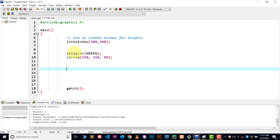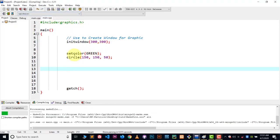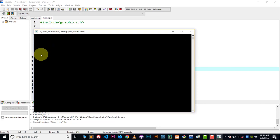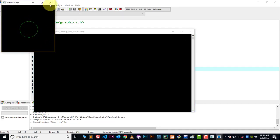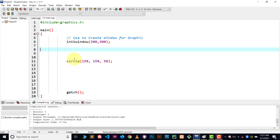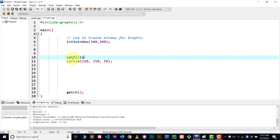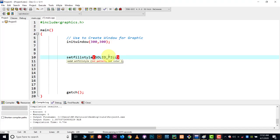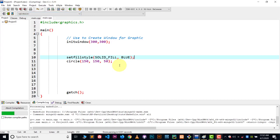Now let's talk about filling color inside a shape. What if I wanted to fill color inside this circle? You use the setfillstyle function. It has two parameters: the first parameter is a pattern — the pattern value goes from 0 to 12, with solid fill, horizontal lines, square lines, and more available by default. I want solid fill. The second parameter is the color — I want BLUE color inside my circle.